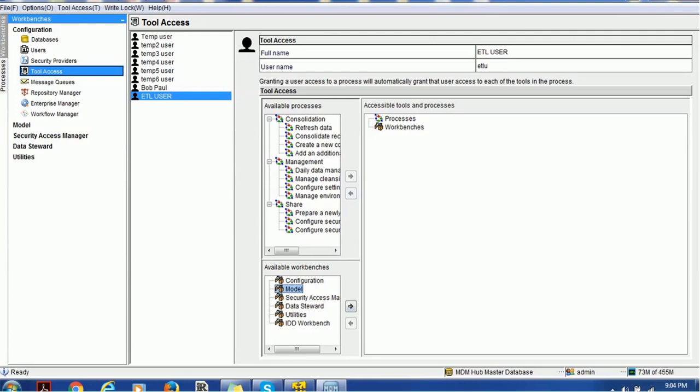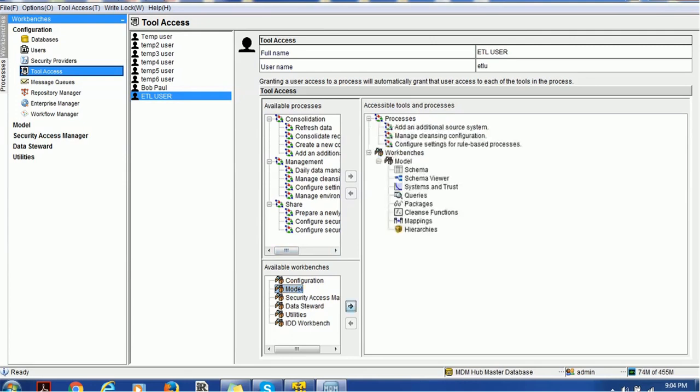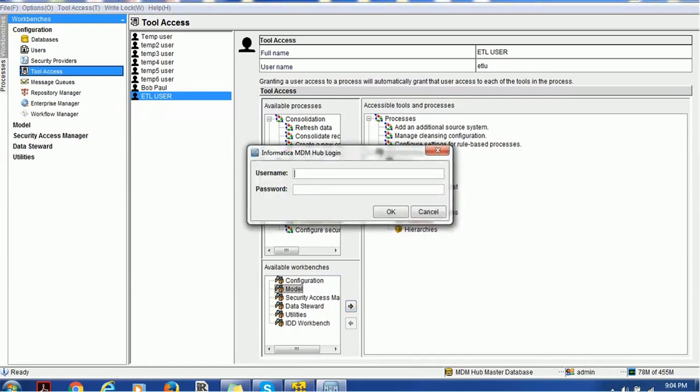Model will have schema, schema viewer, system of trust, queries, packages, clean function, mapping, and hierarchy. That's very simple. Let's try to login back and see whether that user got those privileges or not.